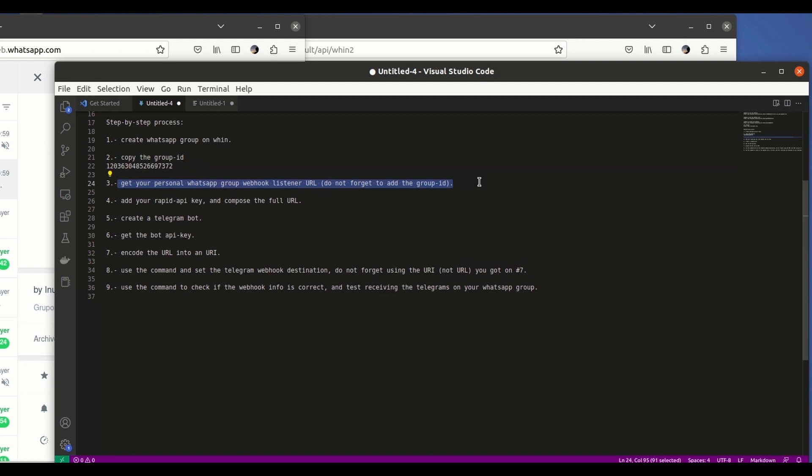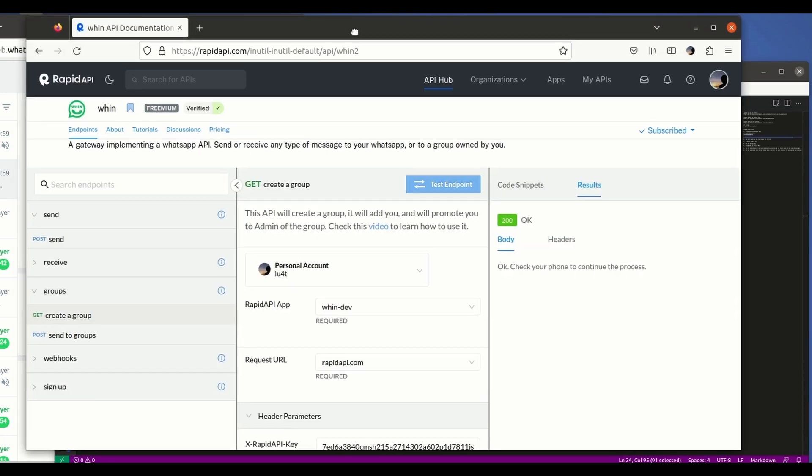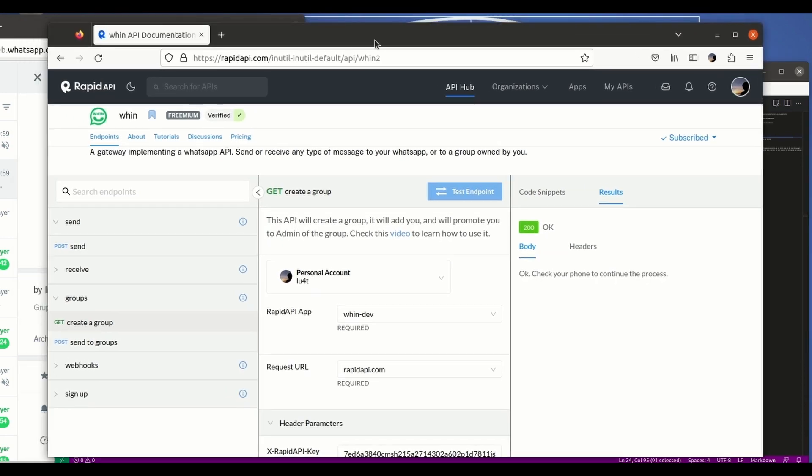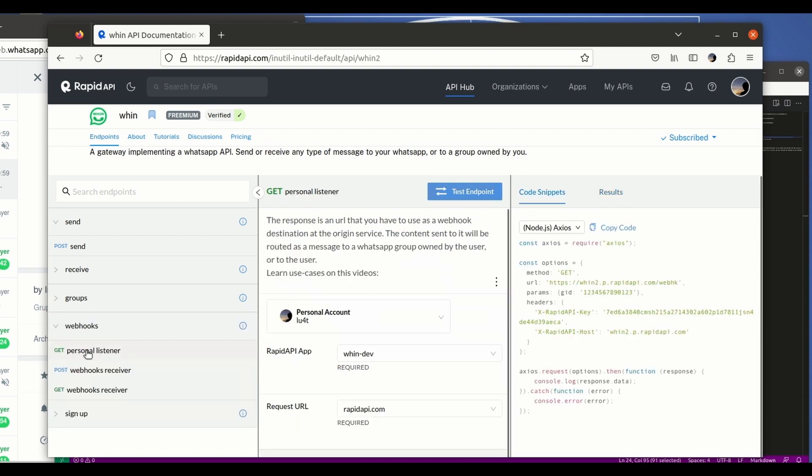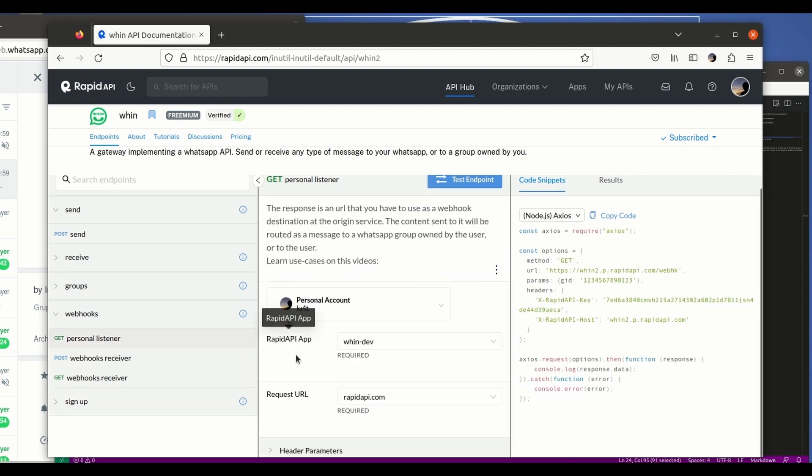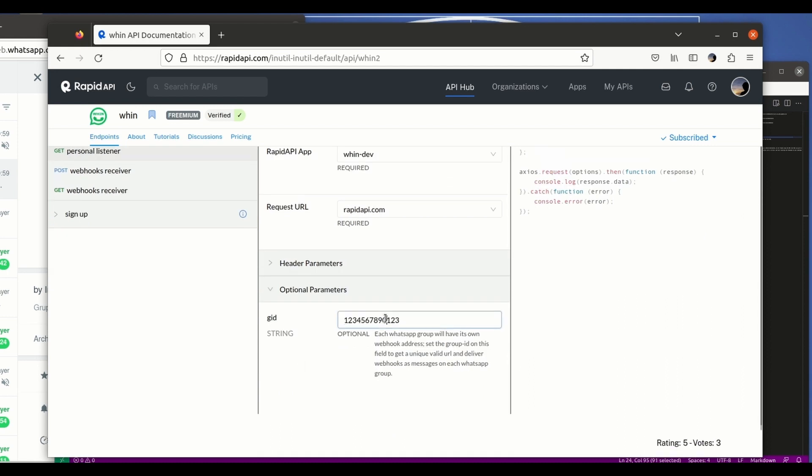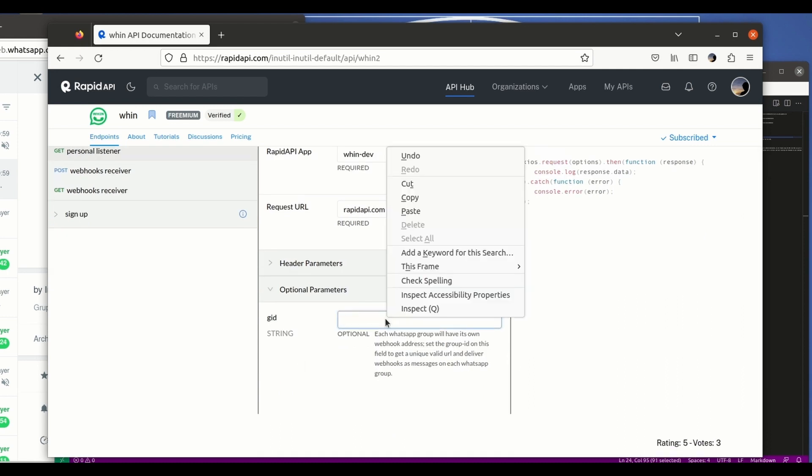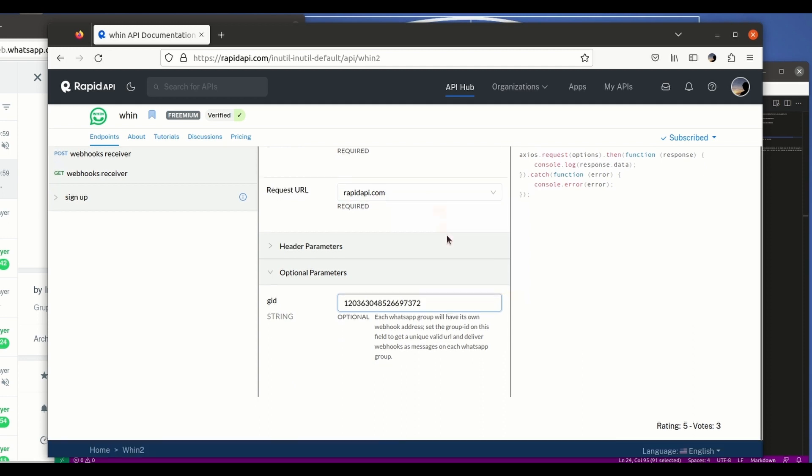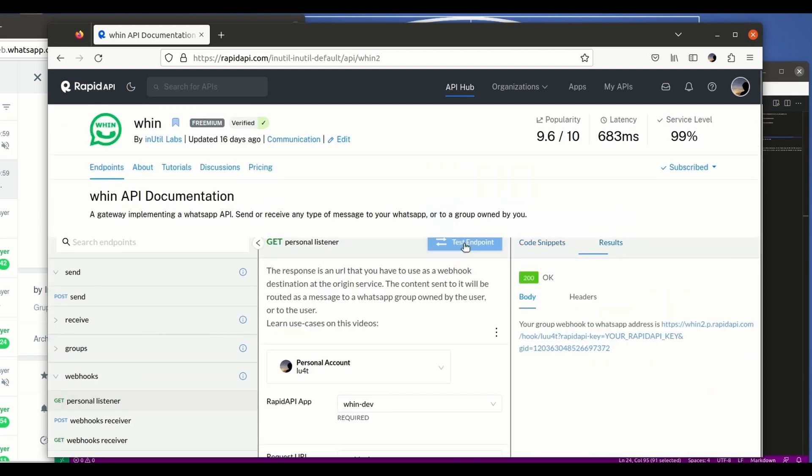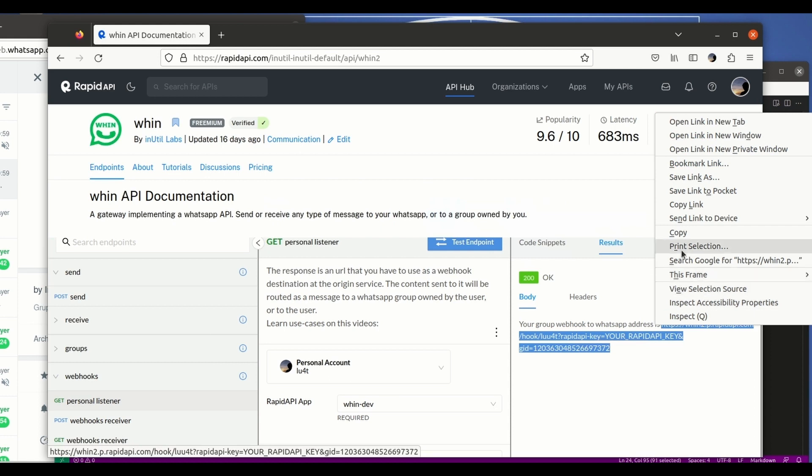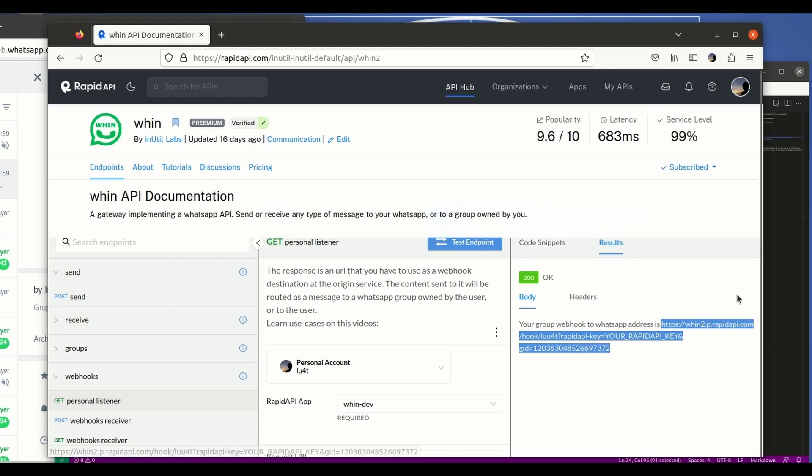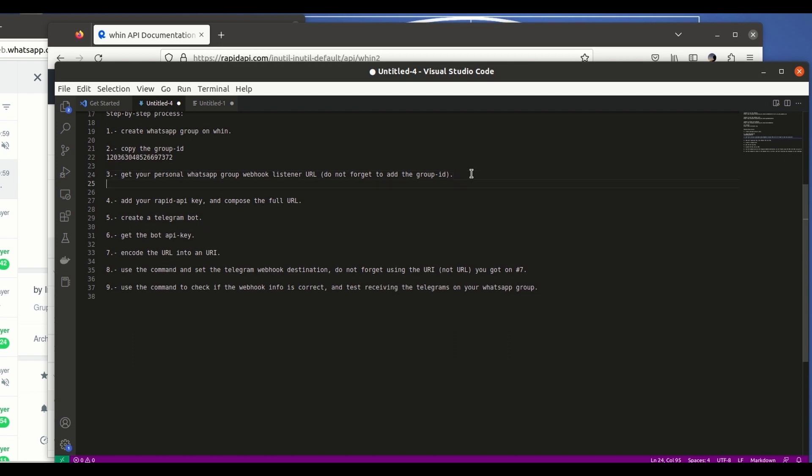Next step is getting our personal webhook listener. This is something that we get through the API playground also under this grouping webhooks. We click here on personal listener and we just need to add the group ID that we just copied before. We paste it here and we click on test endpoint. So this is the URL that we need now to copy. Copy and we paste it here. We're gonna be using this later in the video.